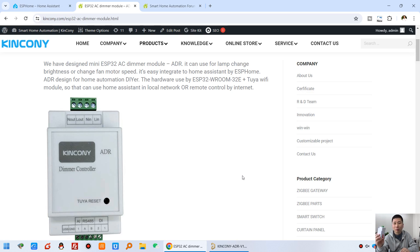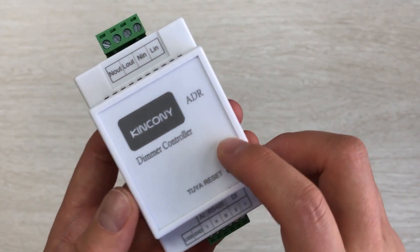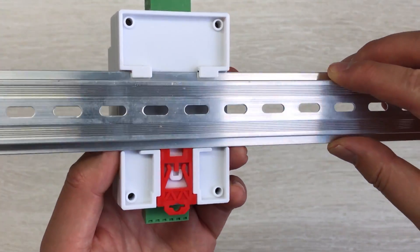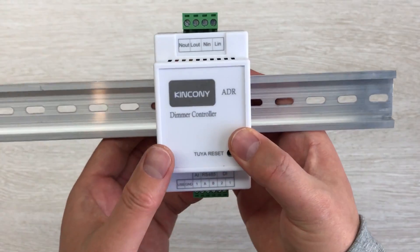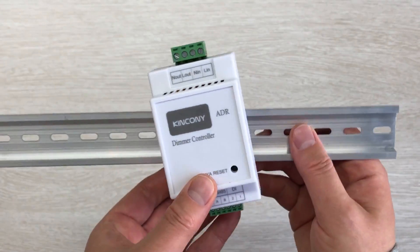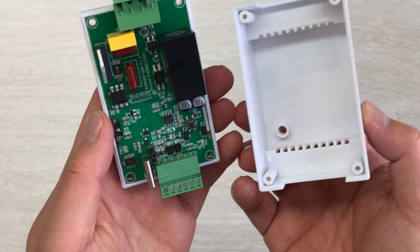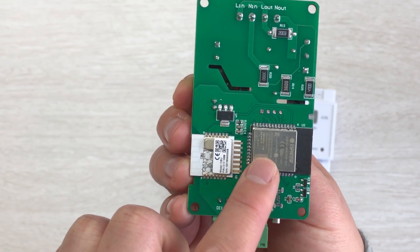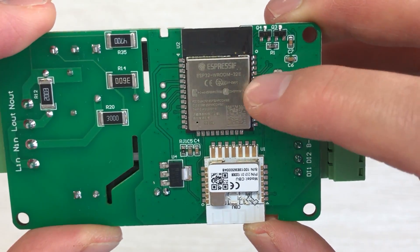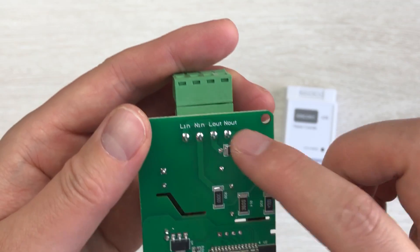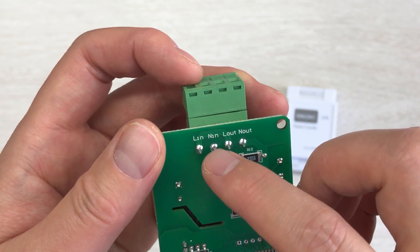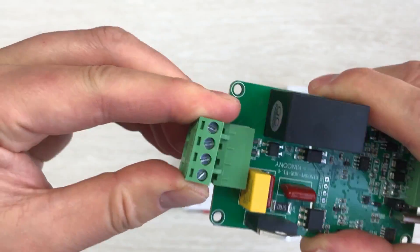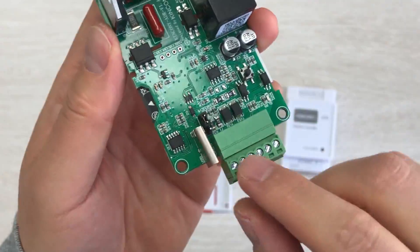Let's look at the PCB design details. You can see this is our ADR board — this is the front side. This is the terminal, and this is the back. You can also see it installed on a DIN rail for easy installation in your power distribution box. When we open the box, you can see our PCB. On the back you can see the ESP32 module and the Tuya module. You can see the live line and neutral line input — this is the input terminal and this is the output terminal, both of which are removable, making it easy to connect your wiring.